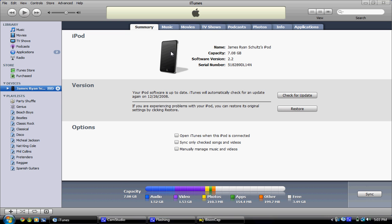Under Summary, we're going to see a picture of your iPod, whatever you've named it if you have named it anything, the Capacity, Software, Version, and then the Serial Number.